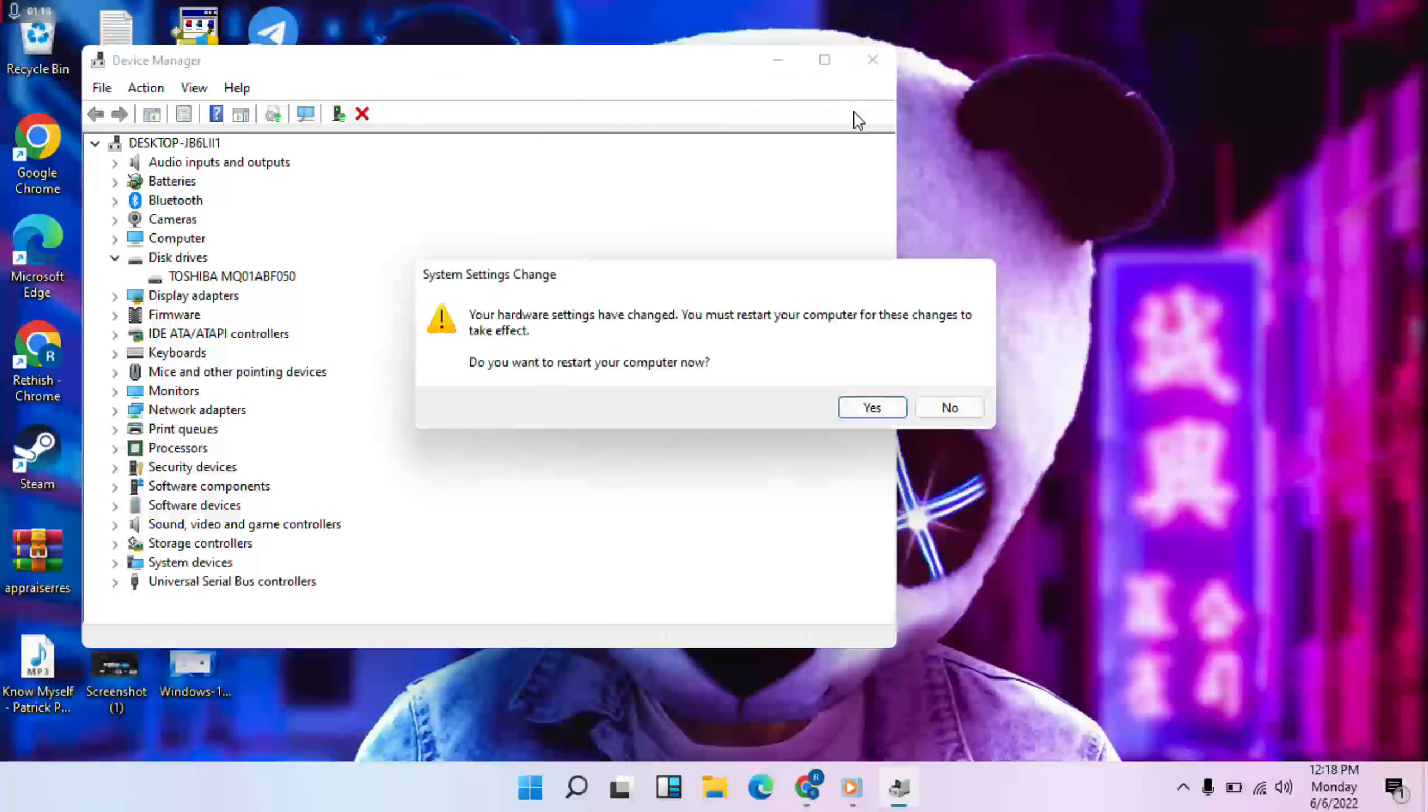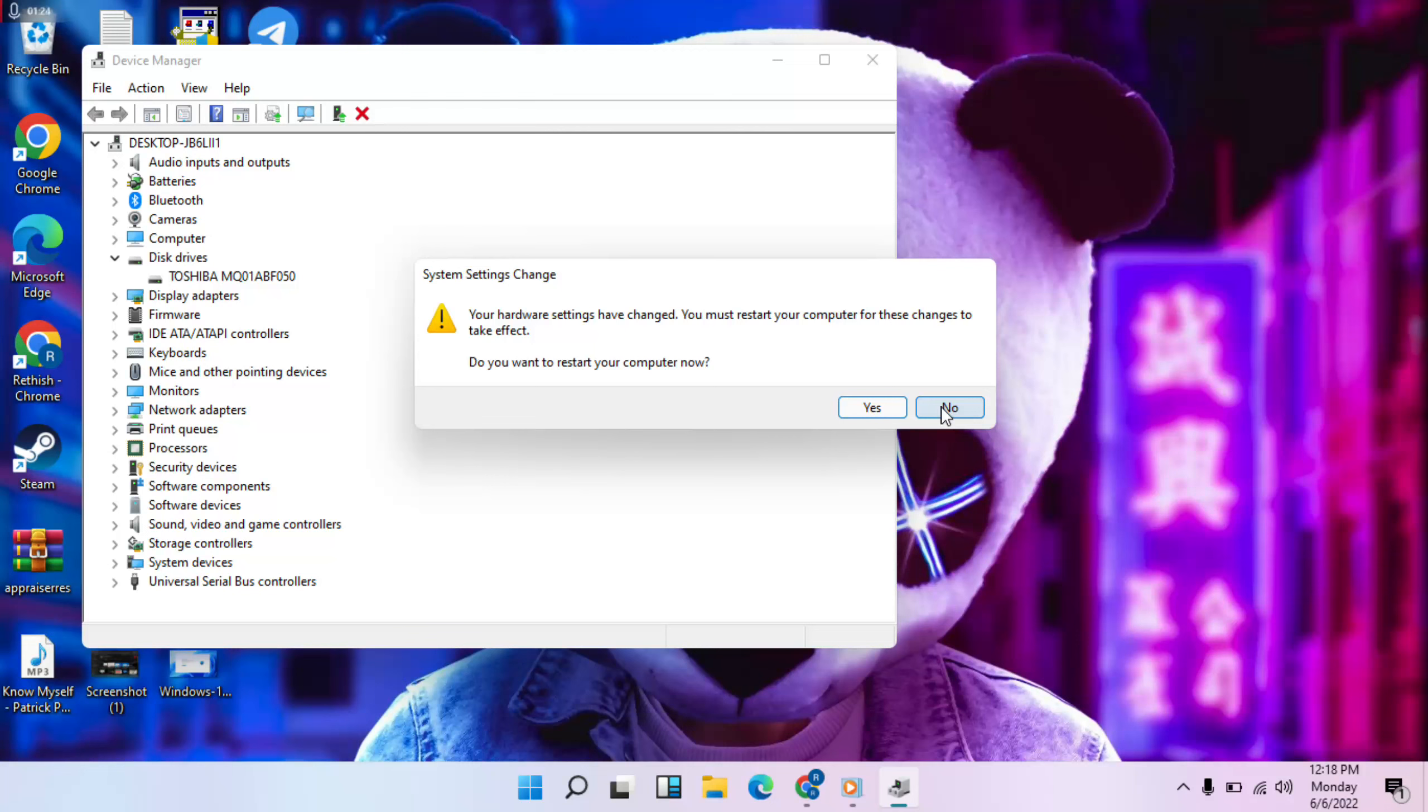You should restart the system and press here. I have to record the video, so I won't restart now.